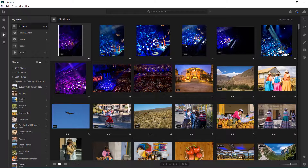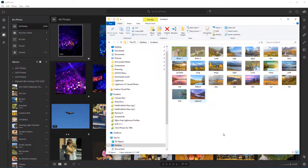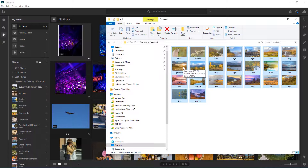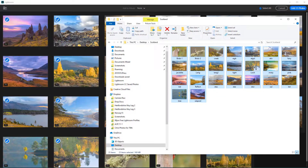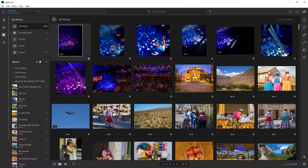I'm going to go to my desktop where I have a folder of Scottish photos. I'm going to select the first one and press Ctrl A to select all. Adobe has made it possible to import by dragging and dropping into the grid — straight into the library grid. I'll close down the folder and click to add 23 photos, and those will start to be imported straight away.